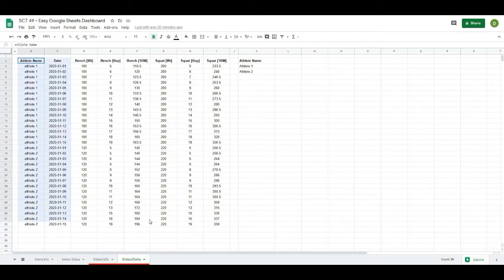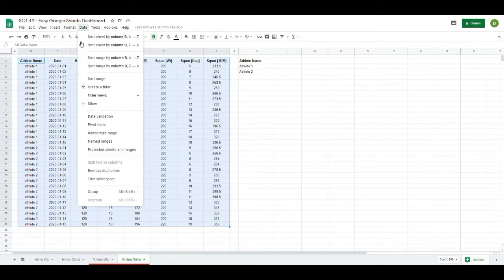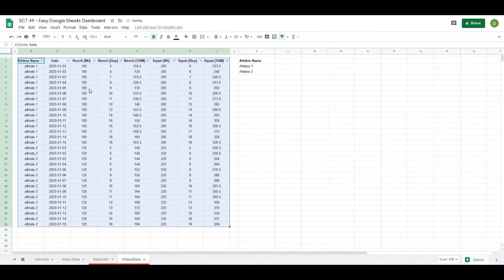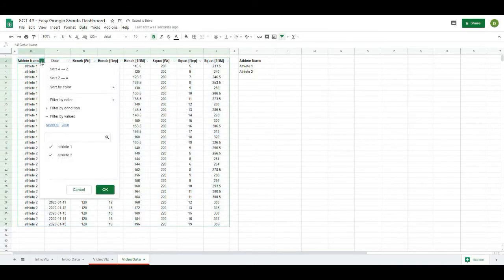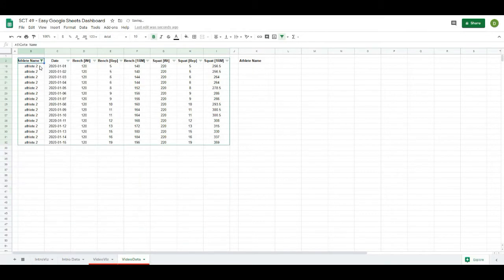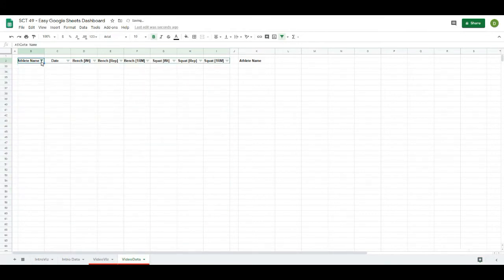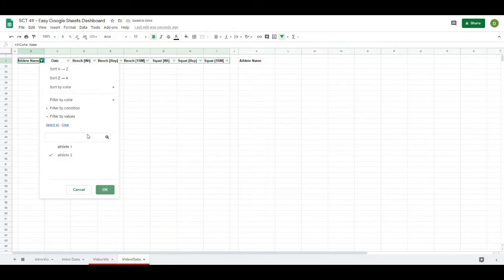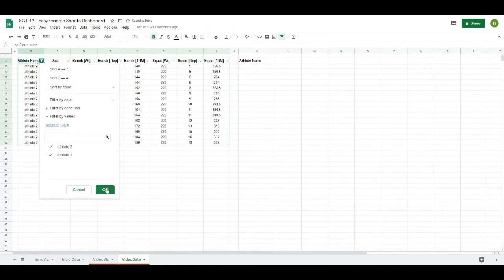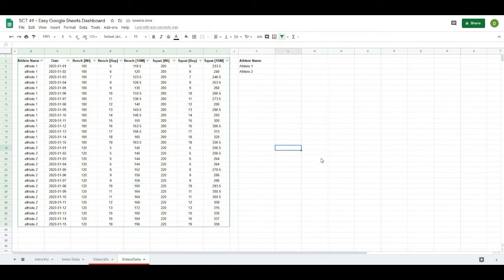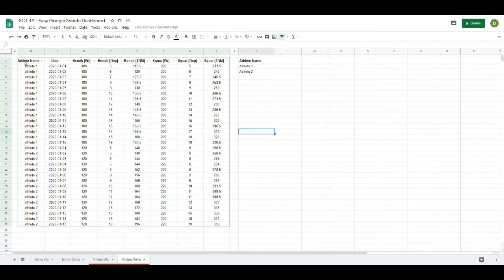The first thing we're going to do is highlight all the cells we want to work with, then go to Data and click 'Create a Filter.' This will create a filter on the data so that I can filter down to any athlete I want to look at, pulling out all of their data the same way it would work in Excel with a table. You can tell where the filter is because it highlights the top columns and rows in green.